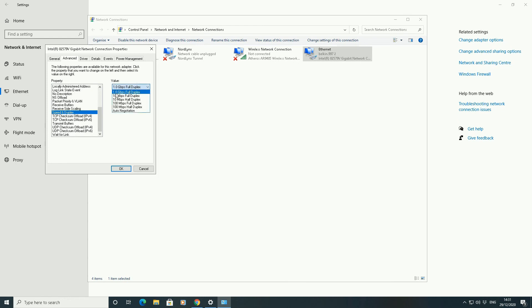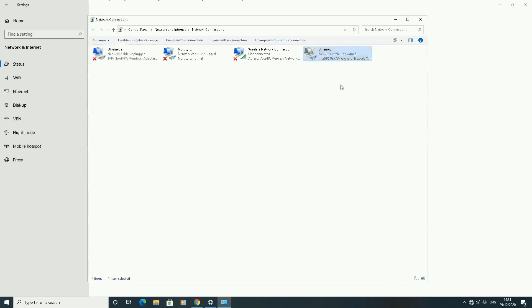I'm going to choose the highest one, which is the one gigabyte full duplex here, or you can even choose auto negotiation. Let me try auto negotiation, see what happens. Click on OK and obviously it will reconfigure my ethernet device now, which is done.